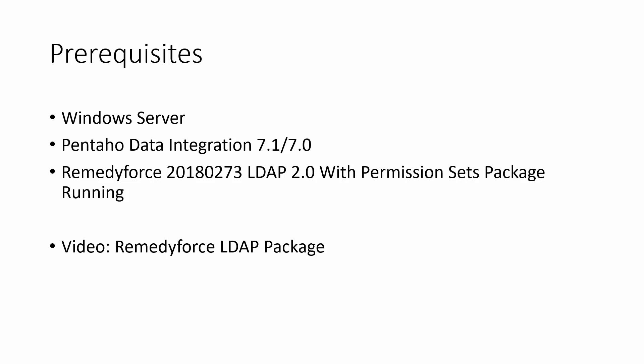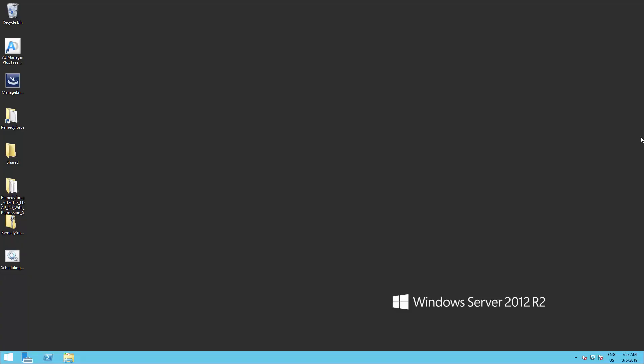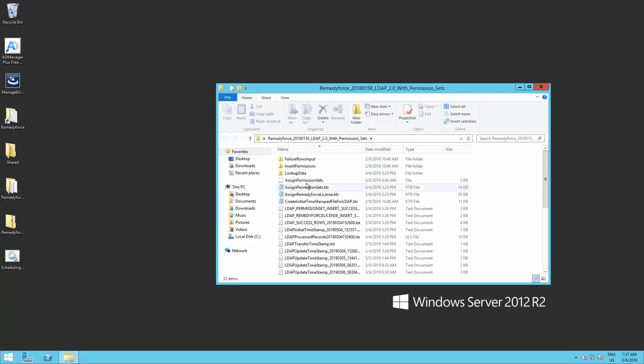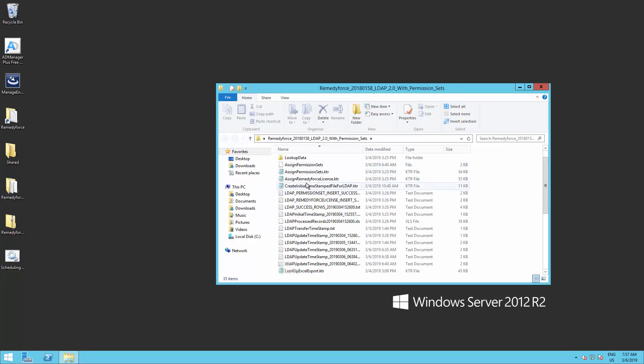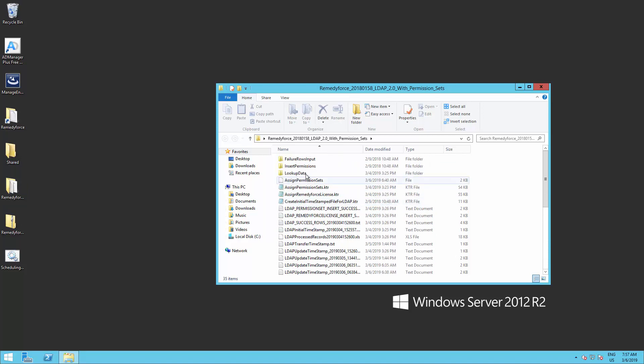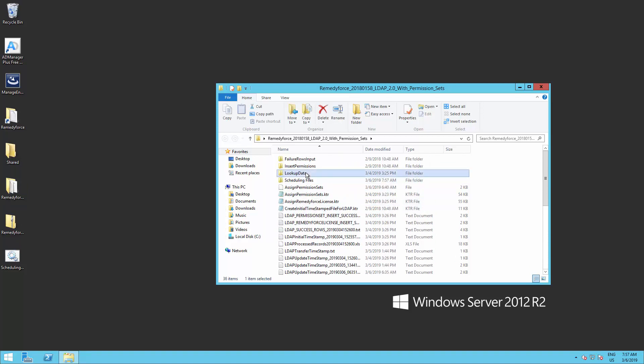Alright, let's go ahead and log into our Windows Server. First, open the Remedyforce package folder on a Windows File Explorer, and open as well the folder where you have installed the Pentaho integration tool.